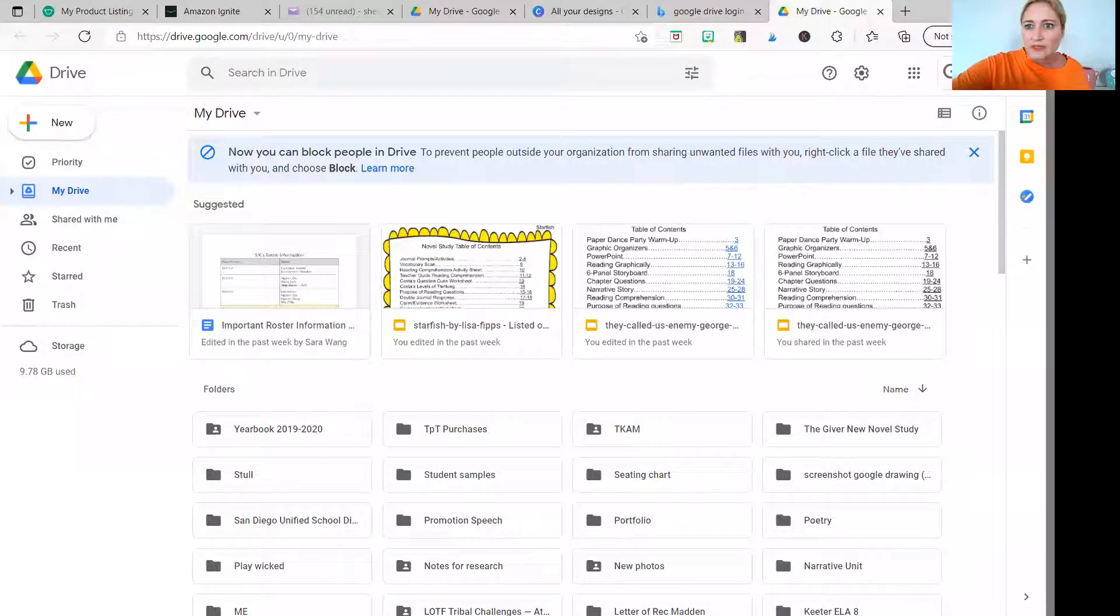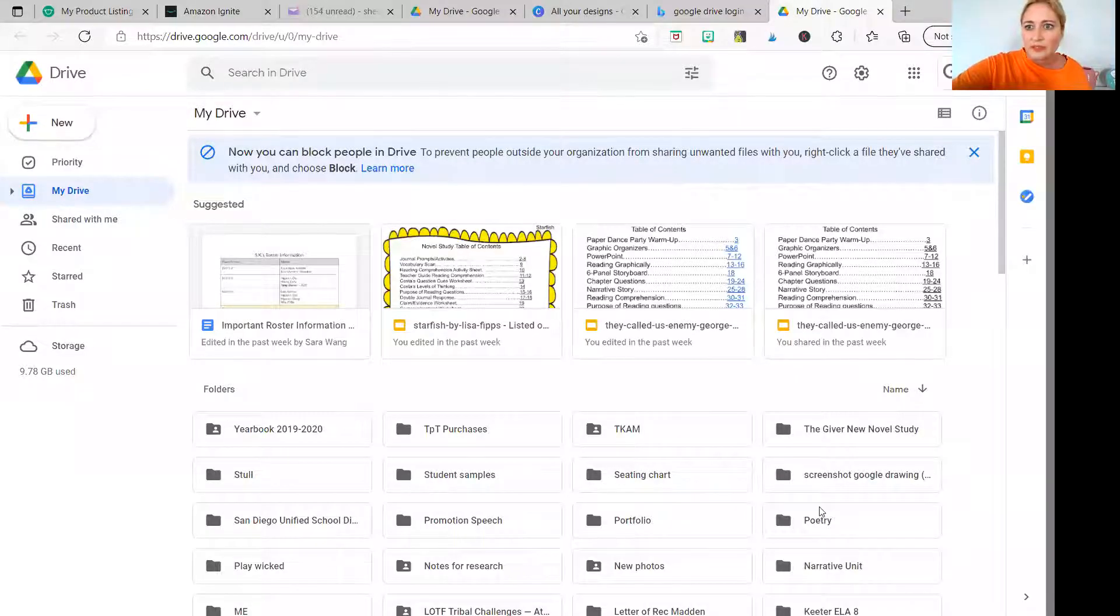So that's what I'm going to show you how to do today, how to very easily transfer PowerPoint to Google Slides. So let's go ahead and get started. My share screen is acting up a little bit here.